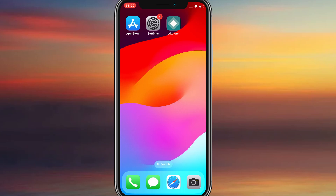Hey everyone! In this video, I'll show you how to get AltStore on your iOS device without needing a computer. AltStore lets you sideload IPA files directly from your iPhone or iPad, and the setup is easier than you might think. I'll guide you step by step to make sure everything works smoothly.